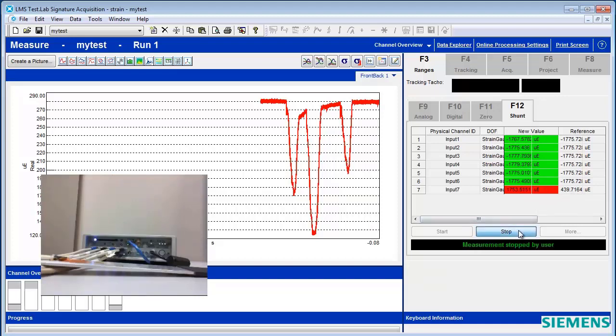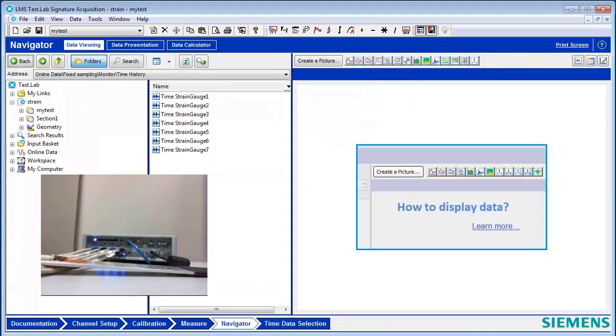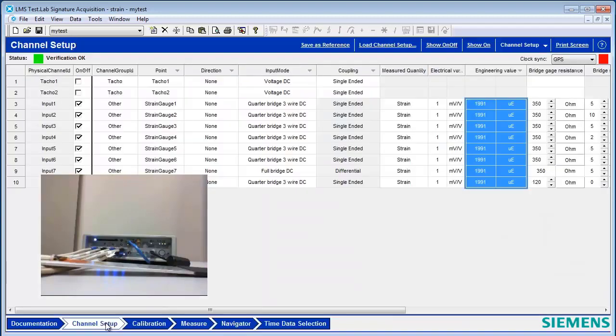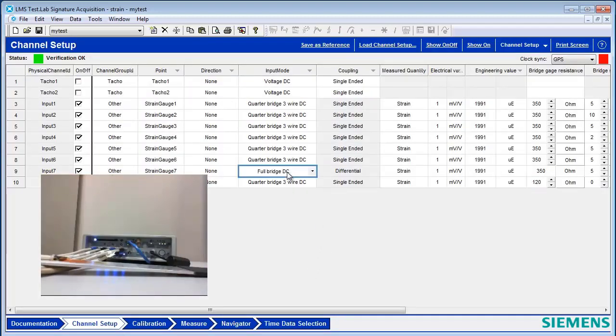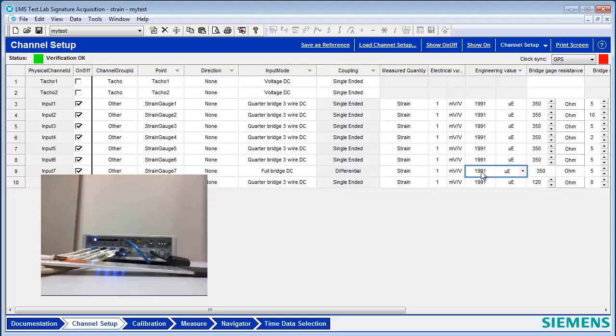In fact, looking at this, I probably made a mistake. So if I go back to Channel Setup, yep, here it is. I entered the wrong calibration value for this full bridge, assuming it was the same as all these other quarter bridges.